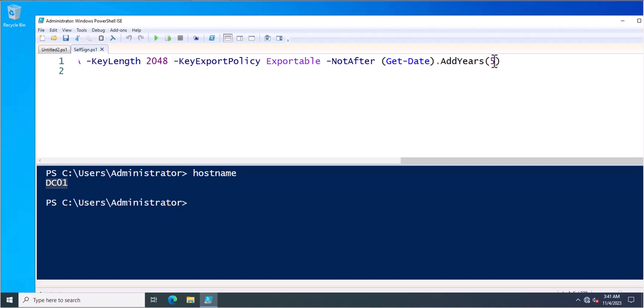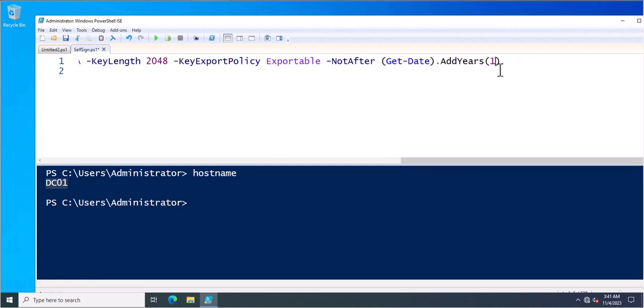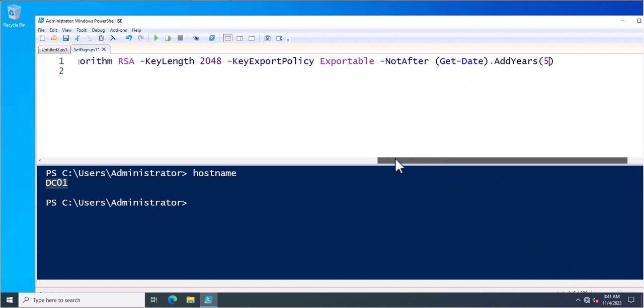If you just want to specify 1, this will be only for 1 year. So this certificate can be used for next 1 year. So I am going to specify 5. So this certificate will be available from the current date to till next 5 years.